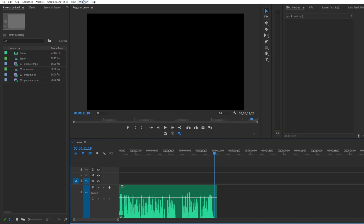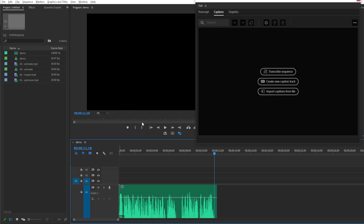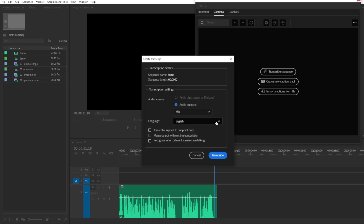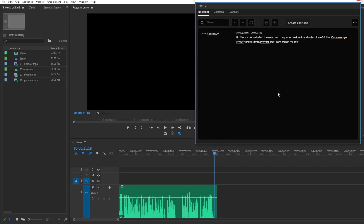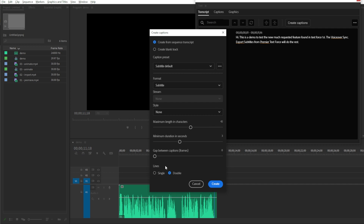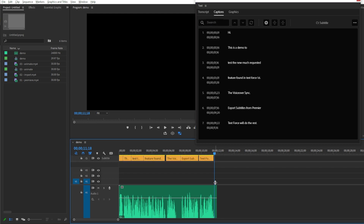Go to Window menu and open the Text panel. Simply transcribe the audio. Premiere analyzed the sequence audio tracks and it generates the matching text. After that, click on Create Captions. Make sure to select Single Line — it is very important on TextForce side. Here they are, the captions by lines.